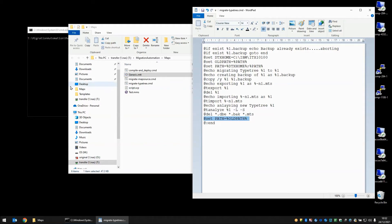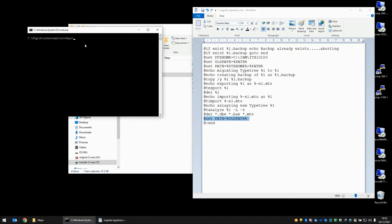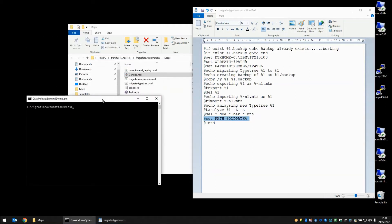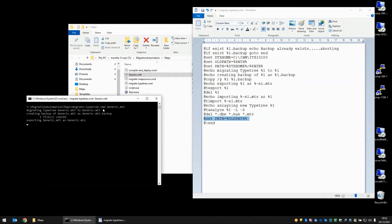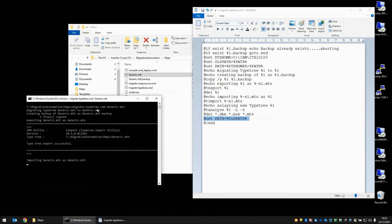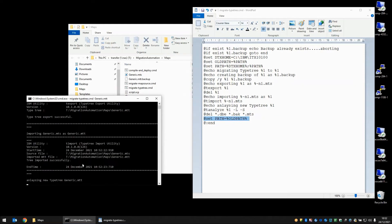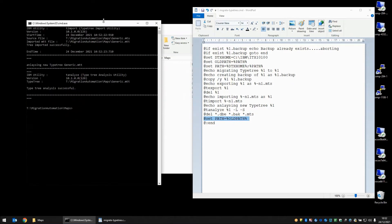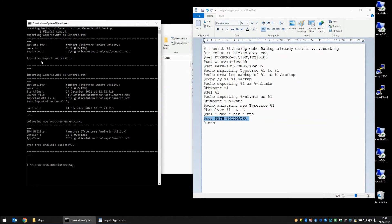So let's run through that one now. I have my command line open already here. And we are going to call migrate type tree.cmd and pass in as an argument generic.mtt. The script runs through and as you can see all the echo statements are producing content. We have the export successful there. We have the analyzing successful here. And the import happened in this middle step here.